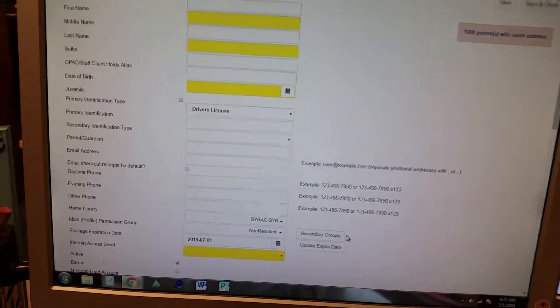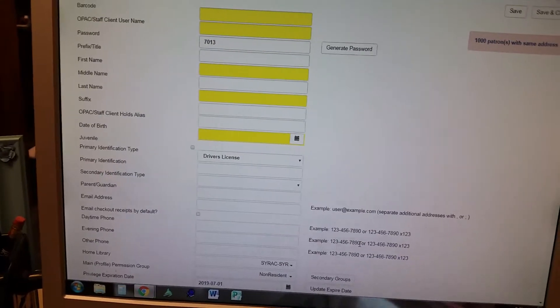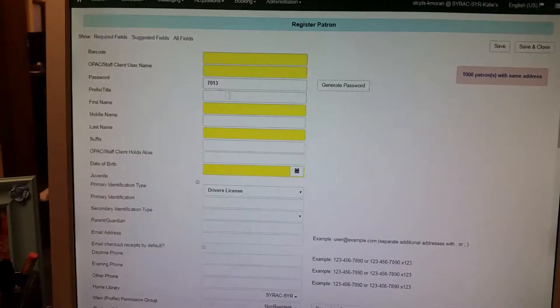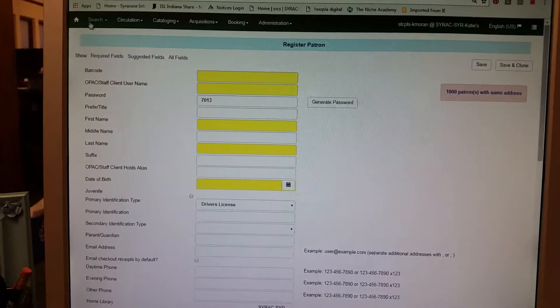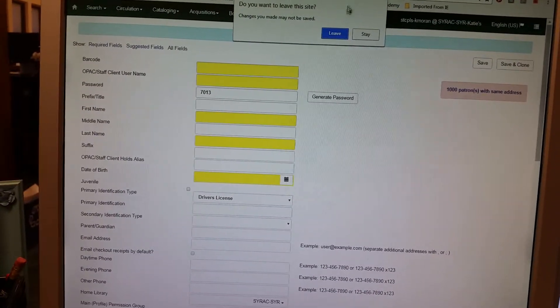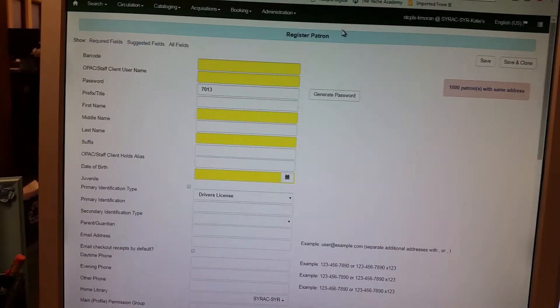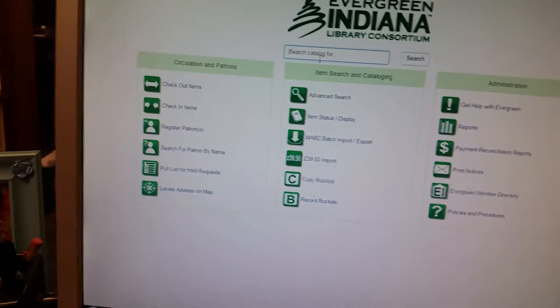The other thing you need to do when registering a non-resident card is to charge them after you've made the card. So make the card, then pull them up in the system. I'm just going to pull up my account.